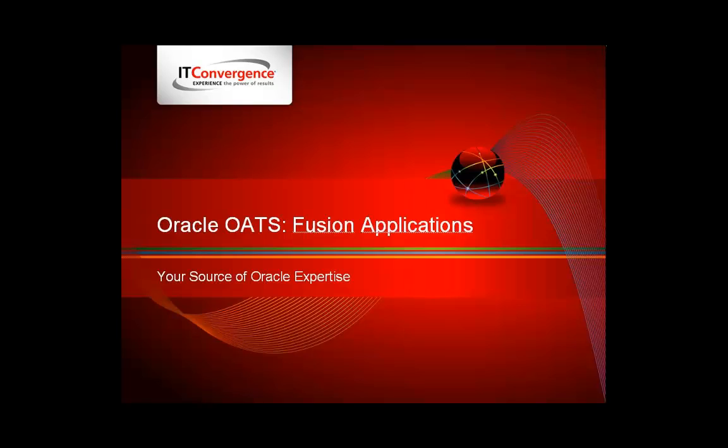In previous editions of OATS, we have seen how it has seamlessly worked on Oracle Forms. Now we're going to give you a look at how OATS gets integrated with Oracle Fusion Technologies in an Oracle Applications Framework.